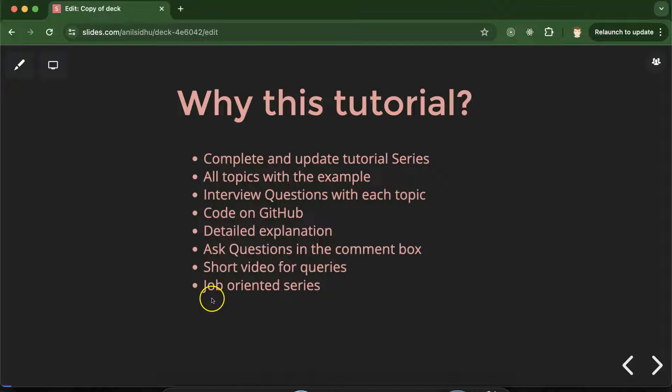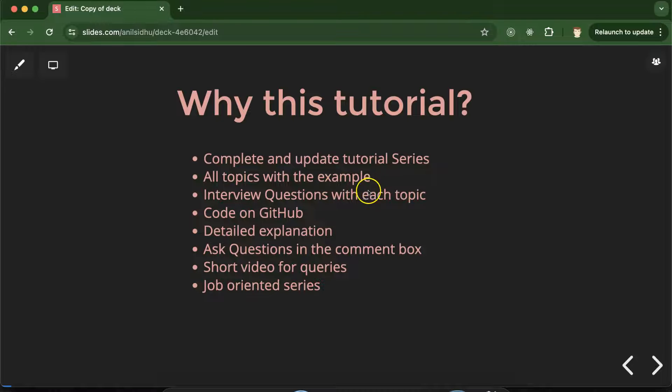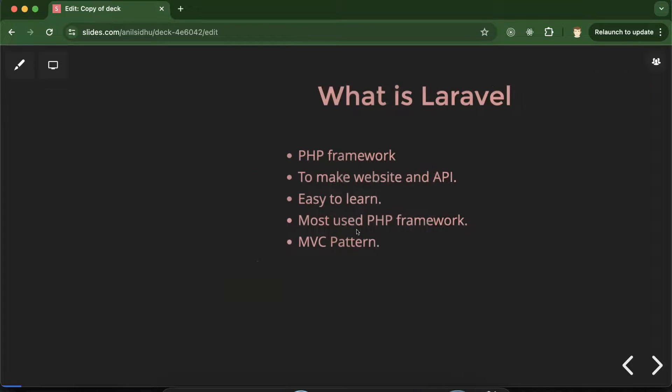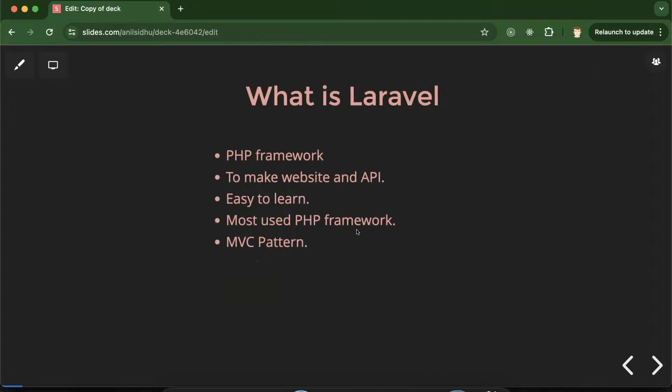And definitely this is a job oriented series because we are covering examples, interview questions, detail explanation and everything. So if you will watch this series completely definitely it will help you out in the jobs also.